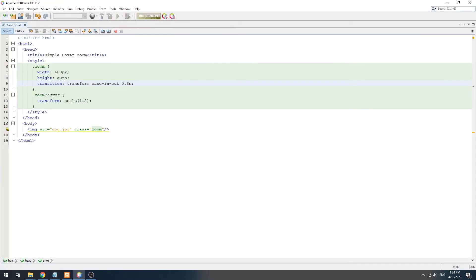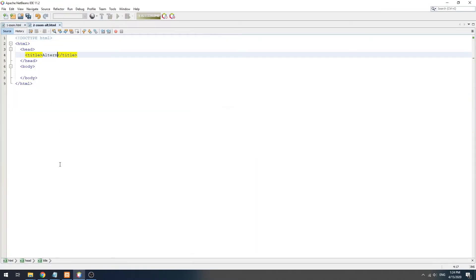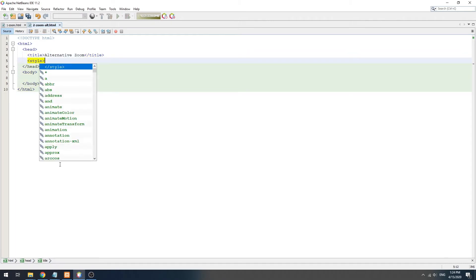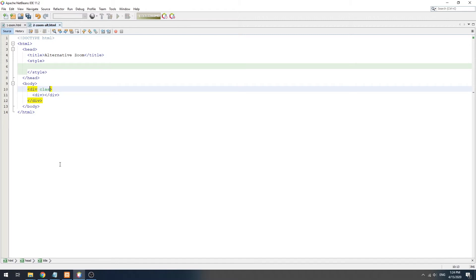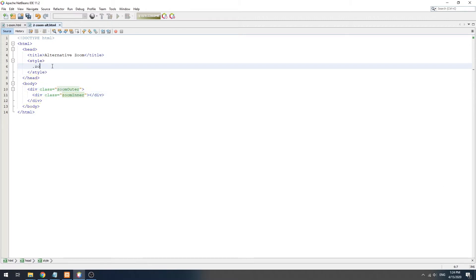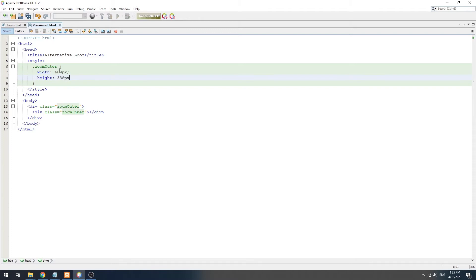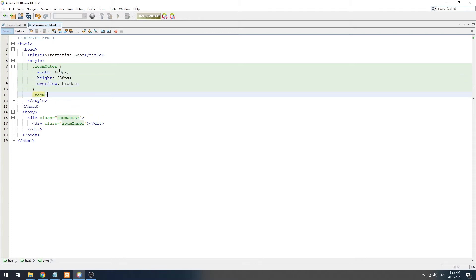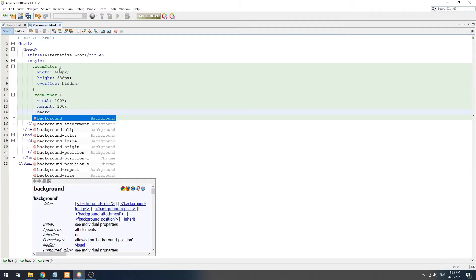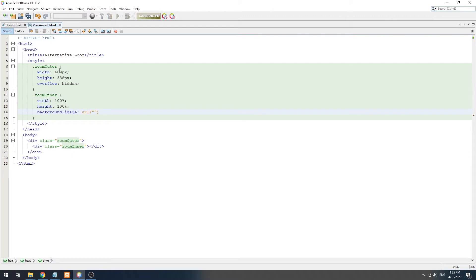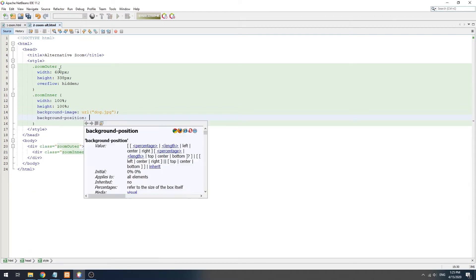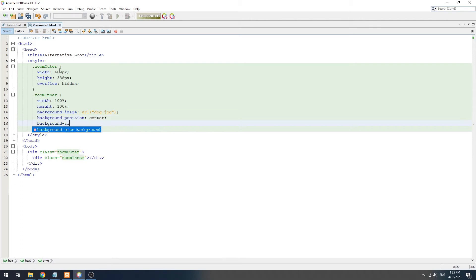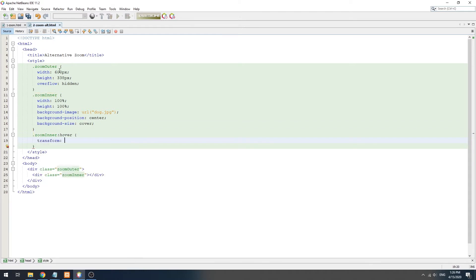Start by creating two HTML divs. On the outer div, we will set a fixed dimension and use overflow hidden to hide the scroll bars, then set the image as the background on the internal div. Lastly, same old trick: scale the image on mouse hover.